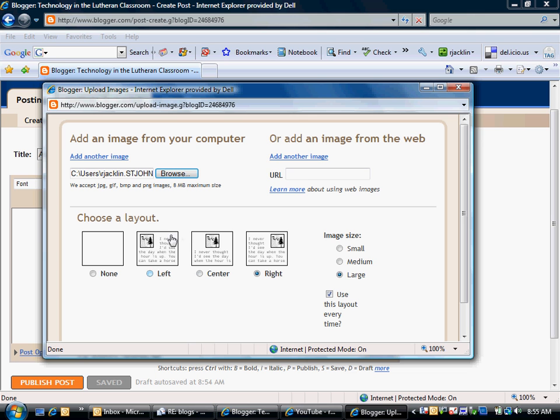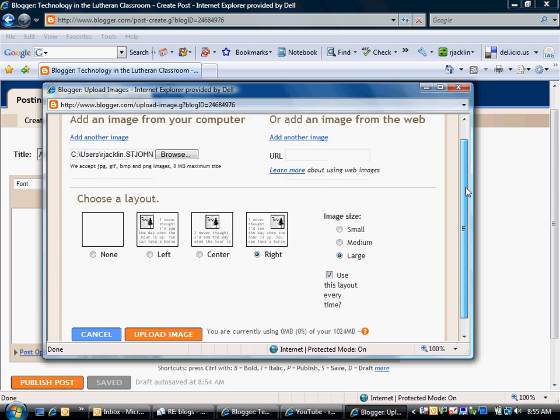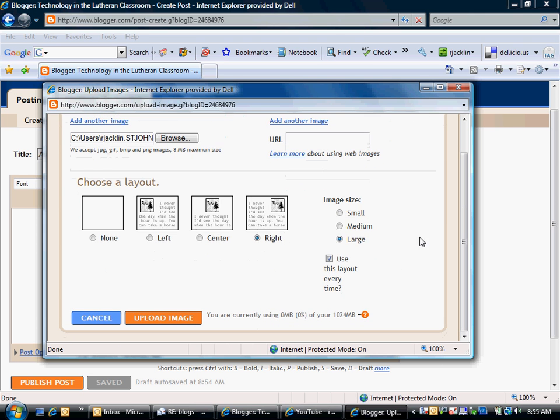Once I've browsed my image I can choose how I want that image to be laid out in my blog post. To the right here I can choose how large I would like that image to appear, and below whether or not I want to use that layout every time I insert an image in my blog.